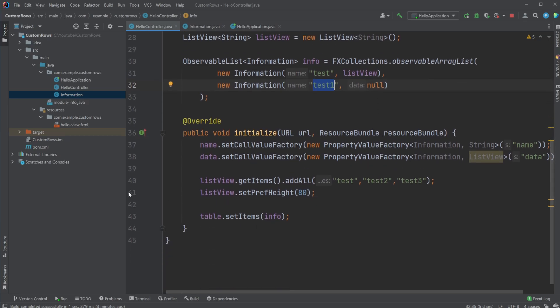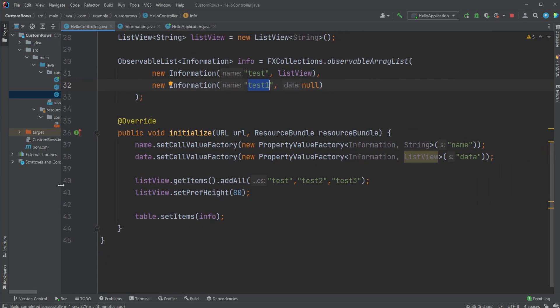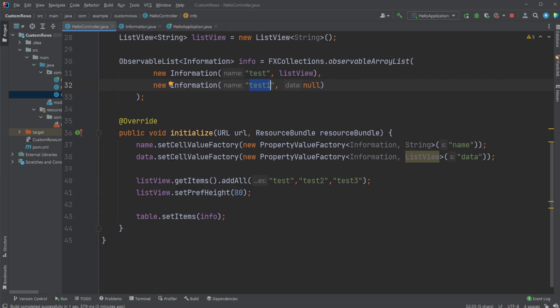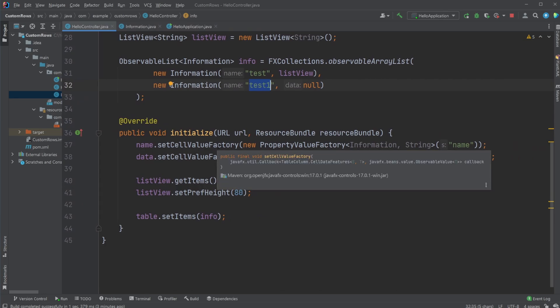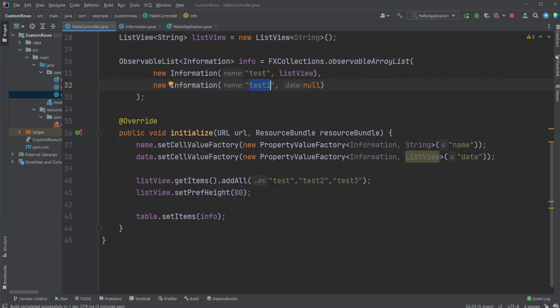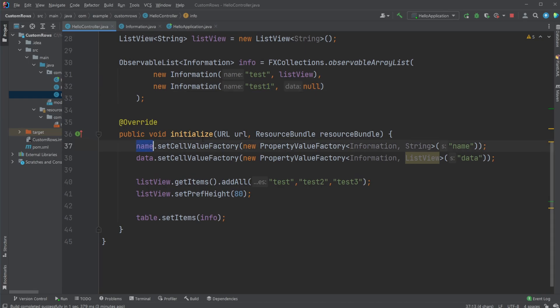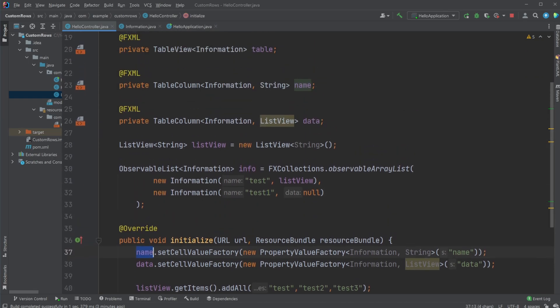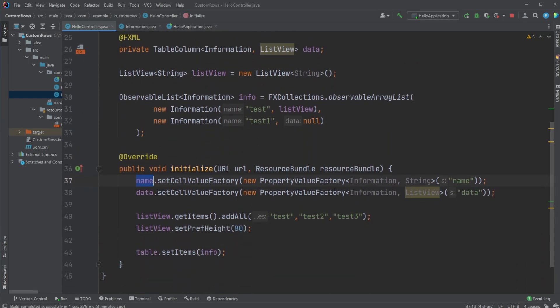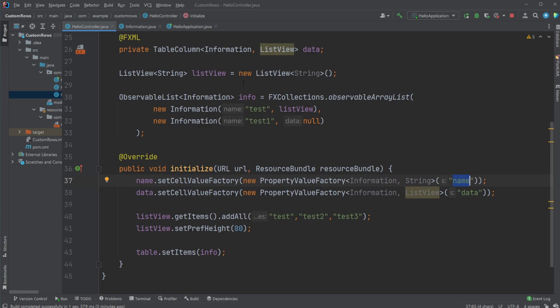We then inside initialize set a few cell value factories first to define more specifically our name column will be containing information from our information class, string again, and more specifically the name attribute.